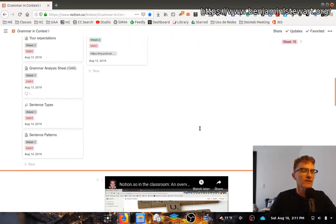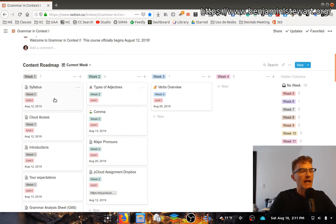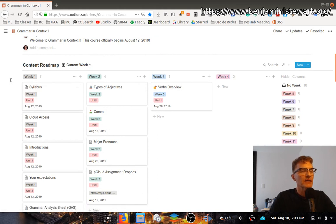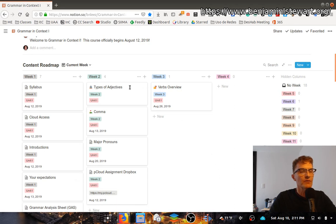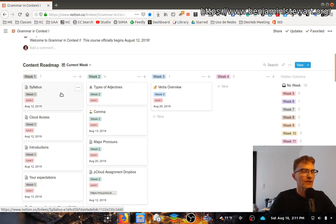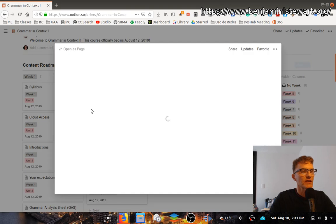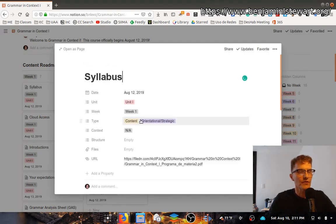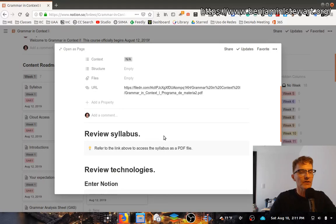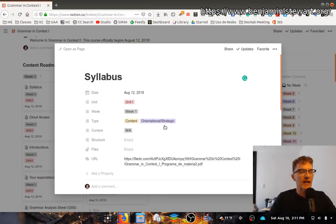Let's go back to the database. The database, I call it the content roadmap. Essentially, everything that we do in class is going to be built around different pages that are set up in these blocks. You'll see here, I opened up the syllabus block. This will be one of the first things that we do, and it has information that relates to this activity that we plan to do this first day.